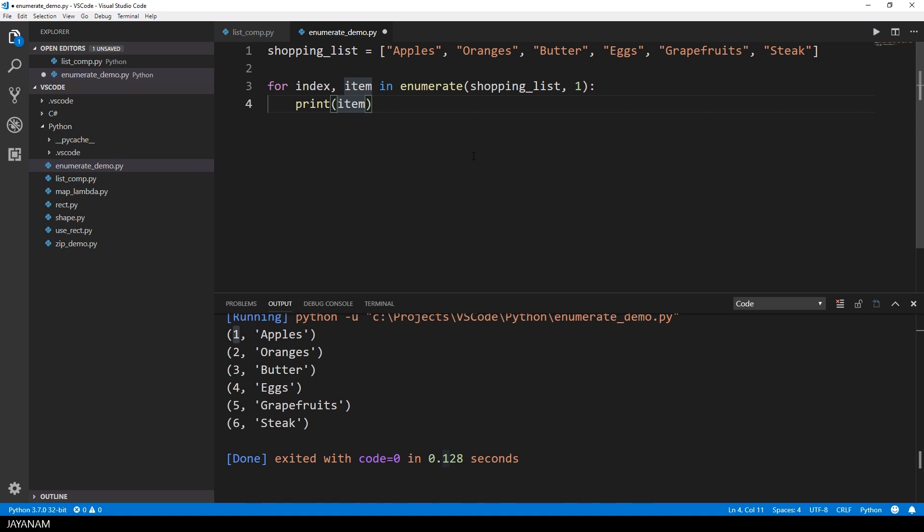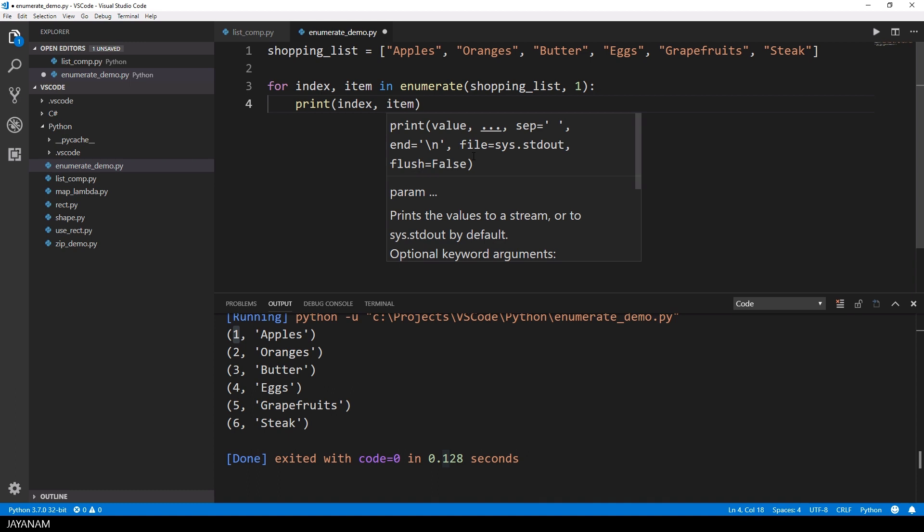So we define the index again, but we don't have to increment it, this is done by enumerate.